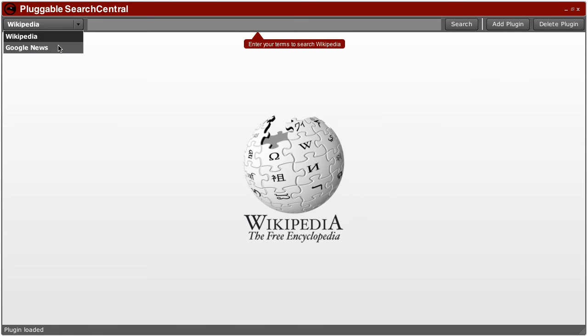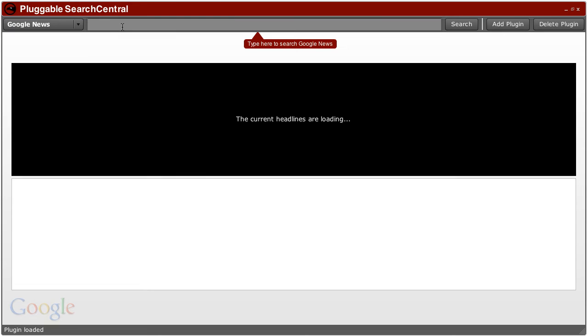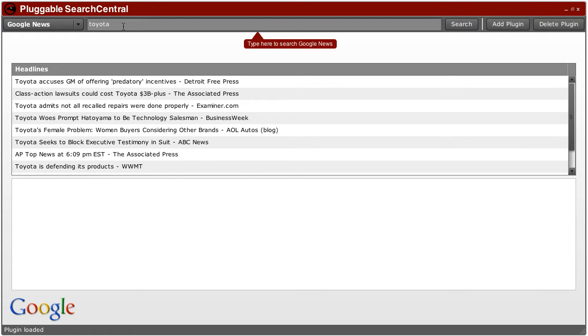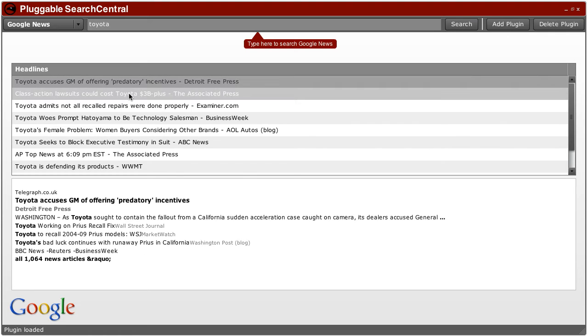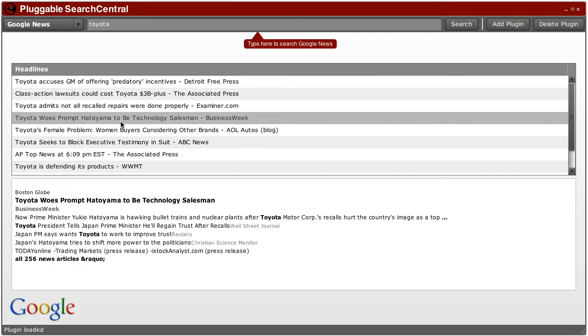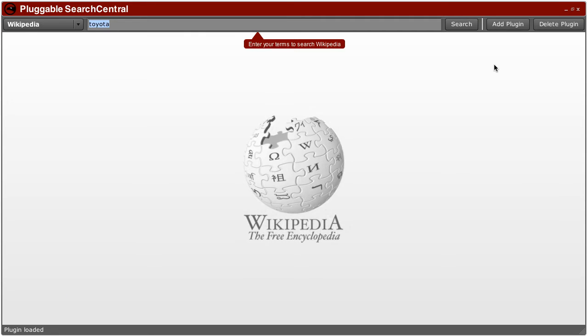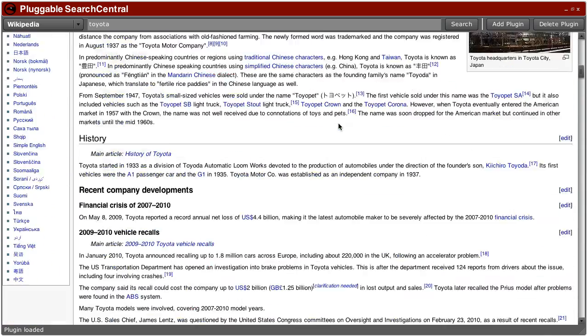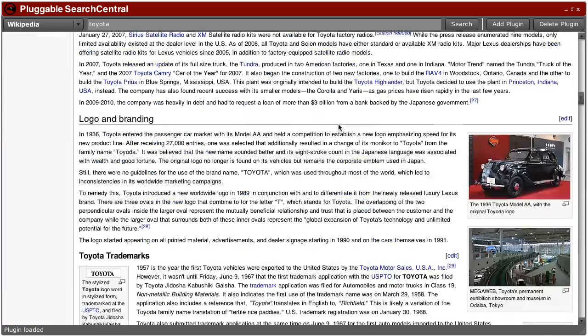So I'll go ahead and show you how it works. I'll search for something that's likely to be in the news, like Toyota, and here's the search results on Google News for Toyota. And then I'll go over to Wikipedia and search Wikipedia for Toyota, and I get the Toyota article right here.